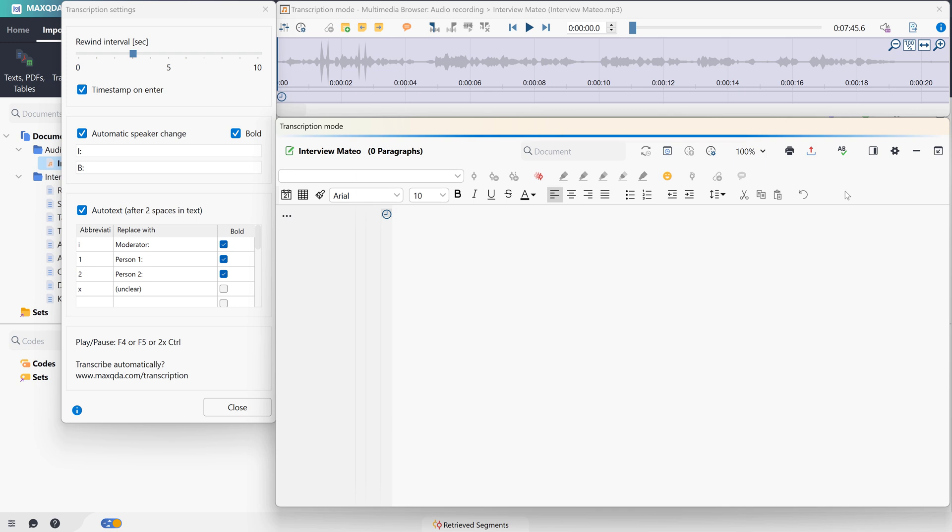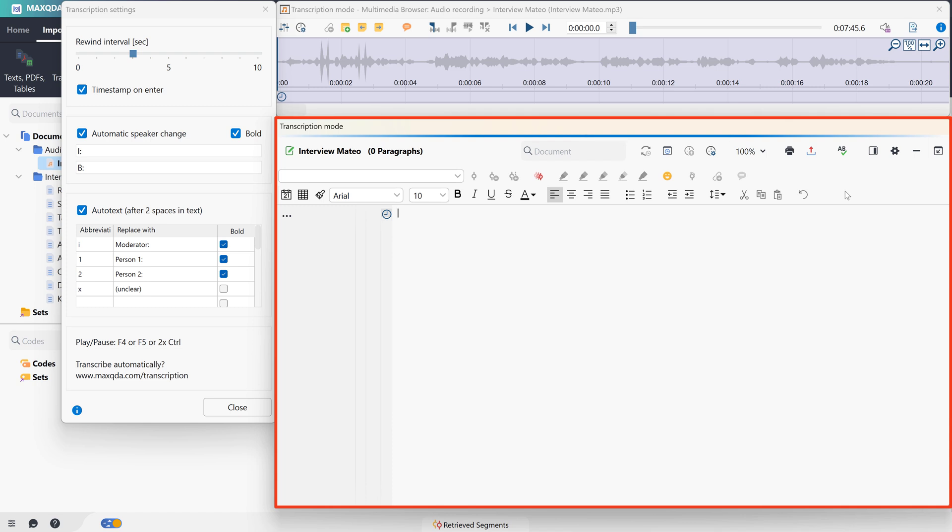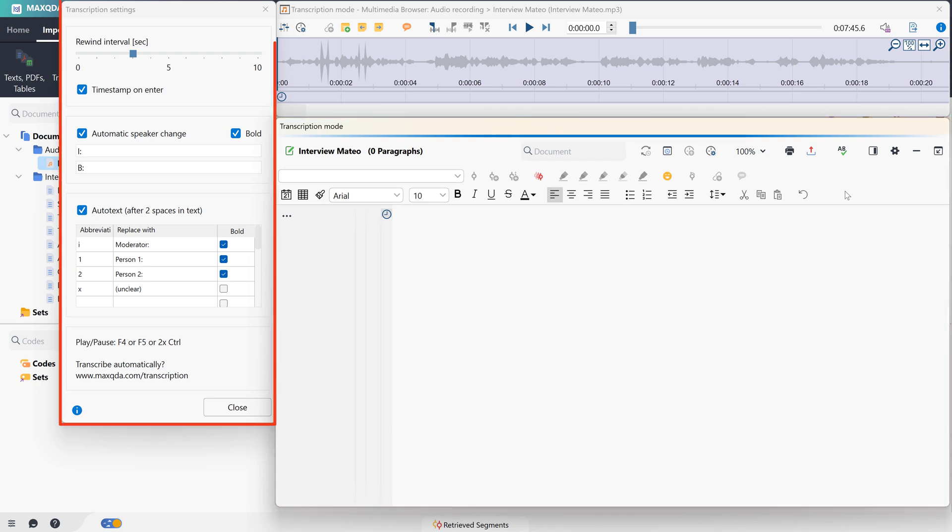In this mode, we will see the audio file displayed in the Multimedia Browser at the top. Below the Multimedia Browser, we can see a Document Browser window into which we can type our transcription. And in the Transcription Settings window, we can adjust the settings for our transcription.